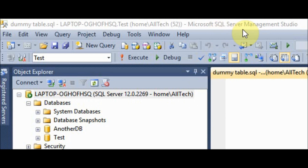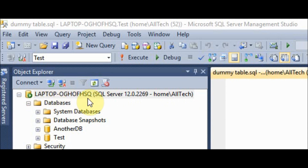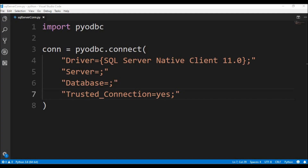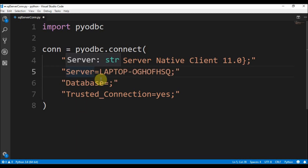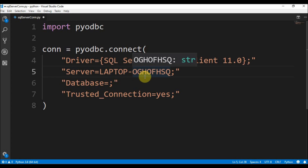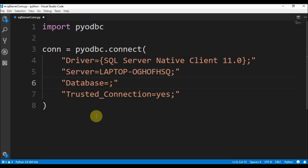In Microsoft SQL Server Management Studio you can see the server name — in my case it is LAPTOP-OGHOFHSKEY — and the database name, which in my case is test. So here in Python we set the server to LAPTOP-OGHOFHSKEY and the database name to test.